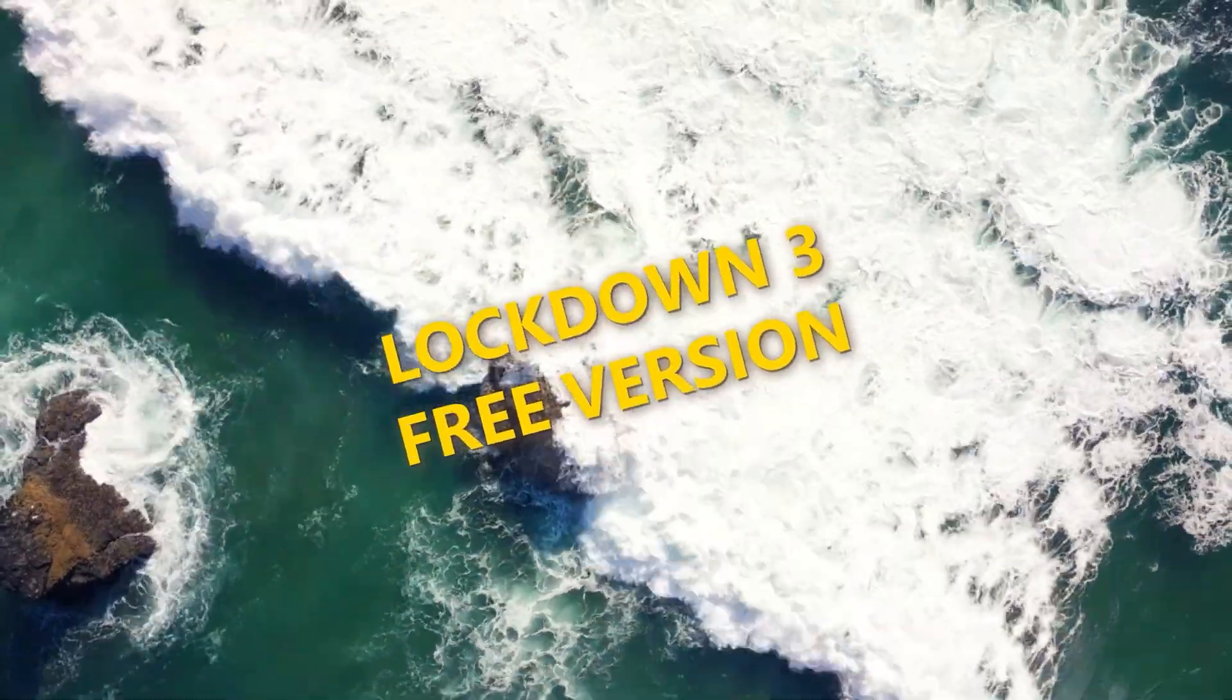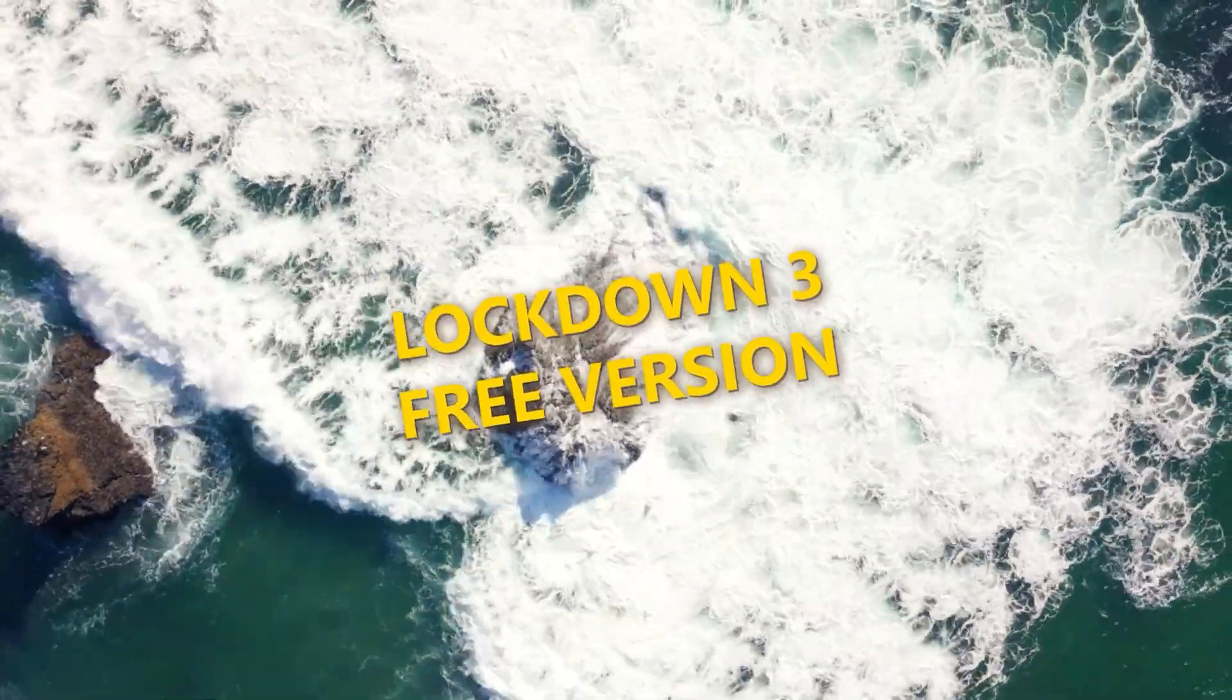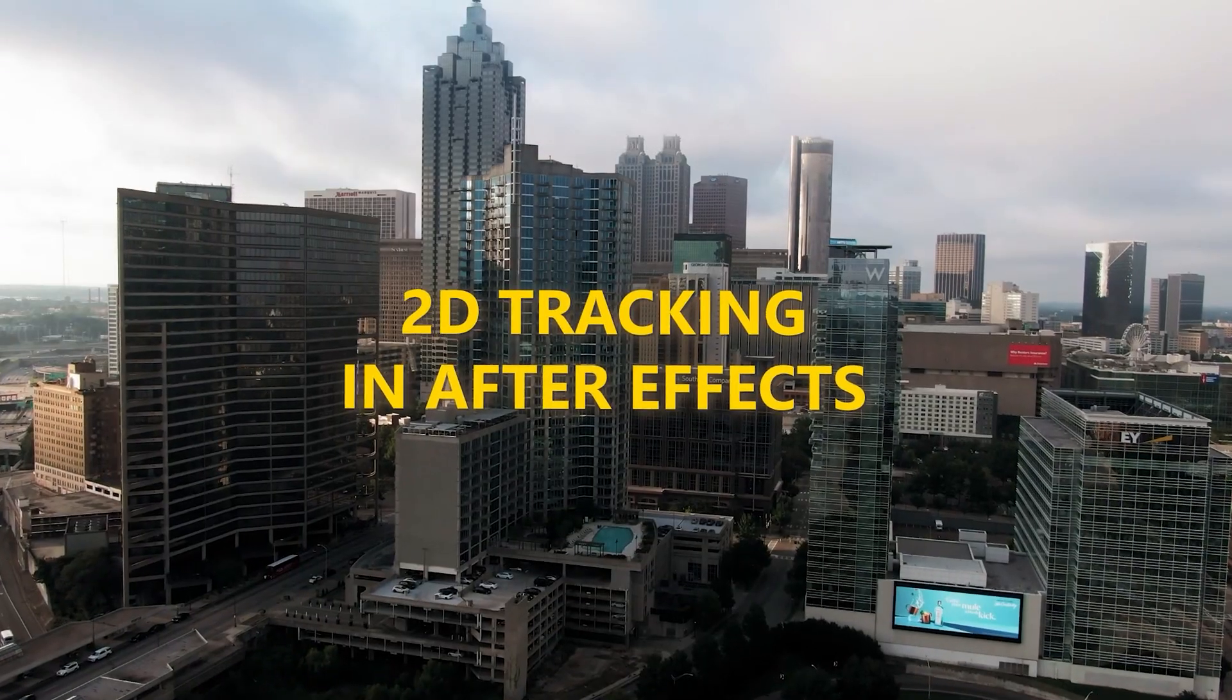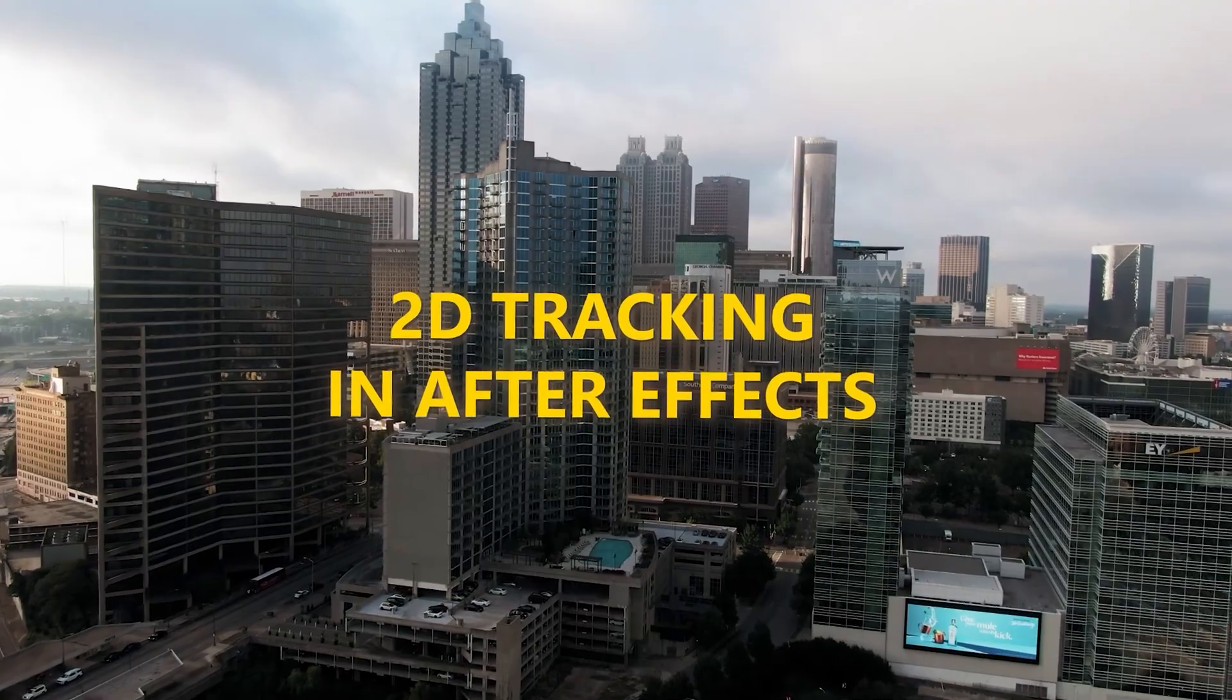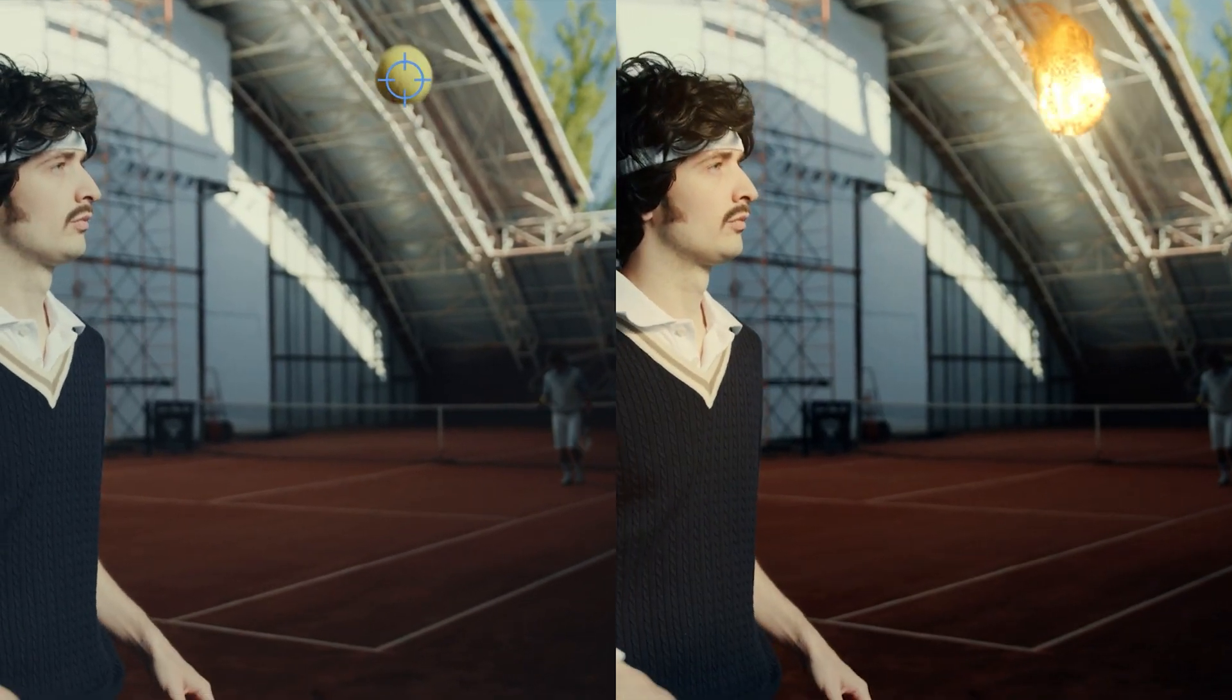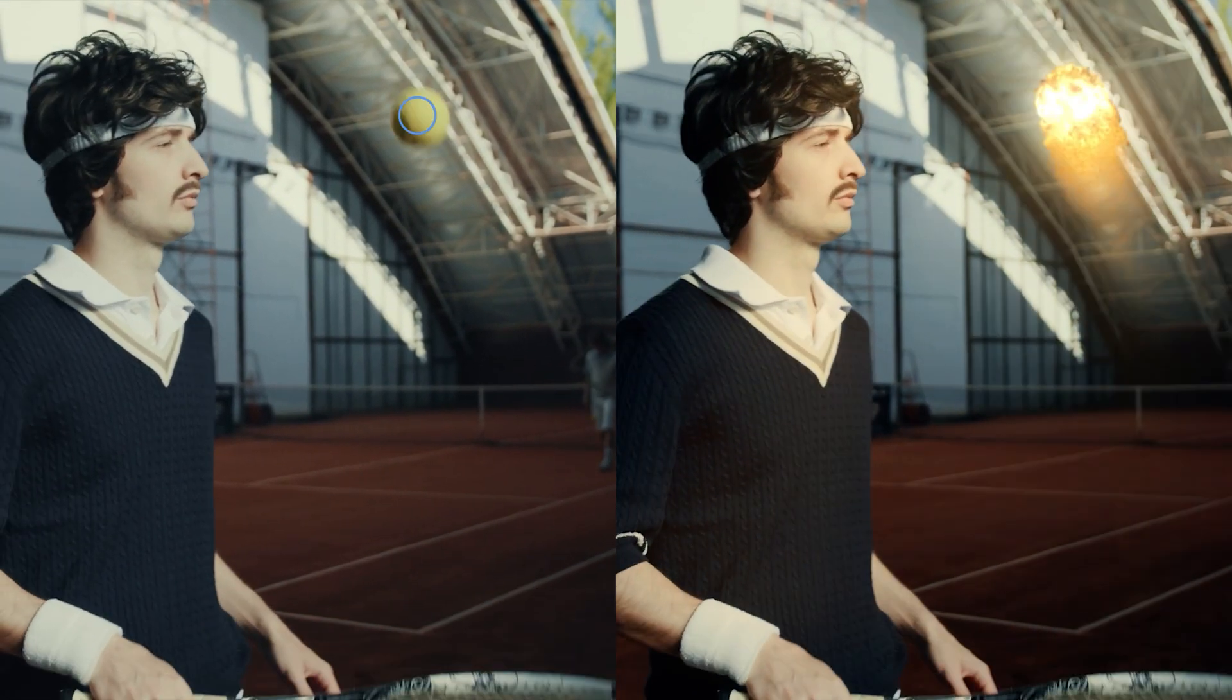Introducing a new free version of Lockdown 3, allowing 2D tracking in After Effects. You can also export this data to Cinema 4D and Blender.